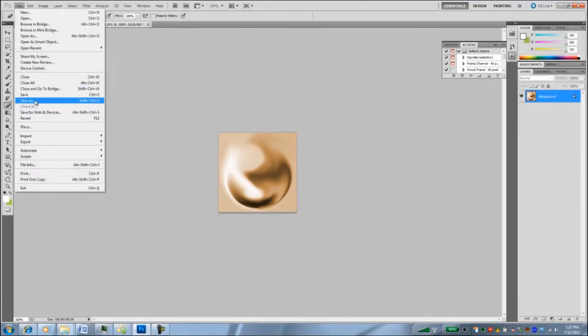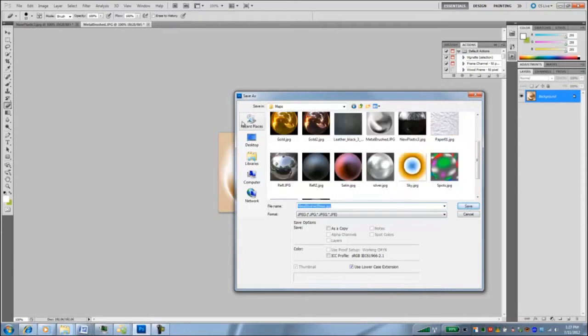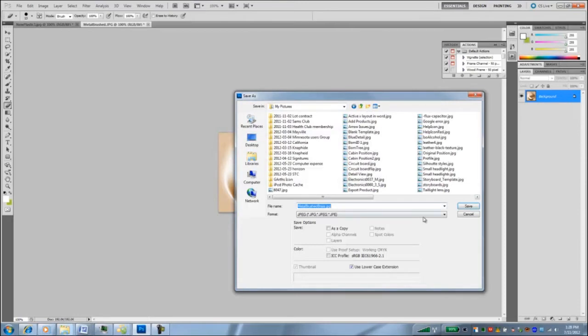I'm going to save this back into my maps folder and we'll call this metal brush brass. Say that three times fast. Now because it won't let me actually save right to this folder, I'll get this warning. Don't have administrator privileges, like to save to my pictures folder instead. I'll just go yes.